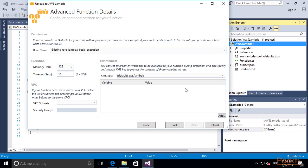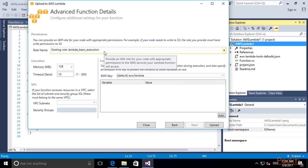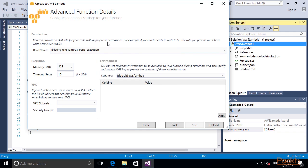As IAM role, I simply choose the Lambda basic execution role, which has no special permissions. Okay, let's upload our Lambda function.